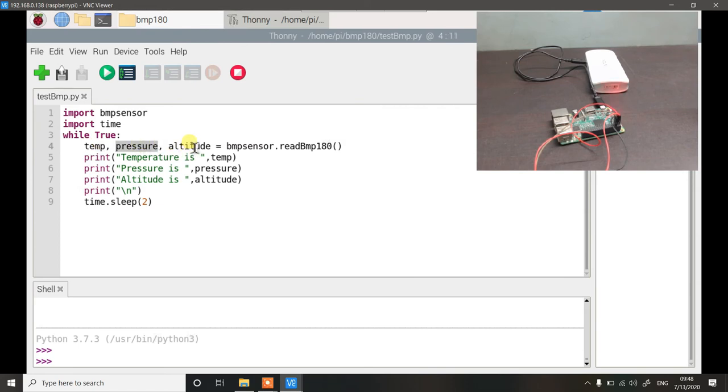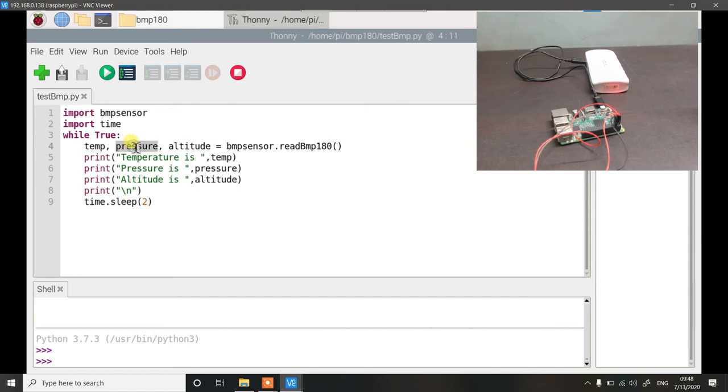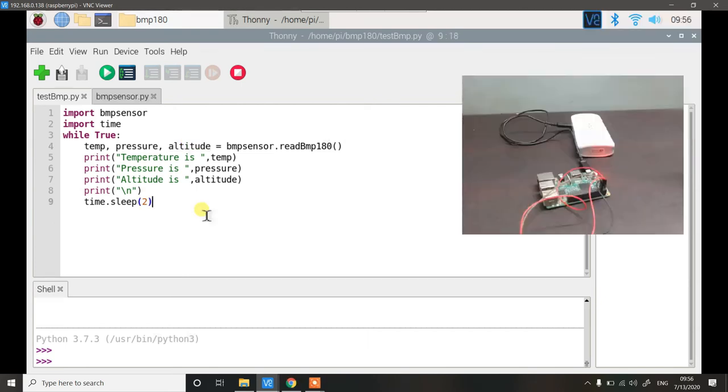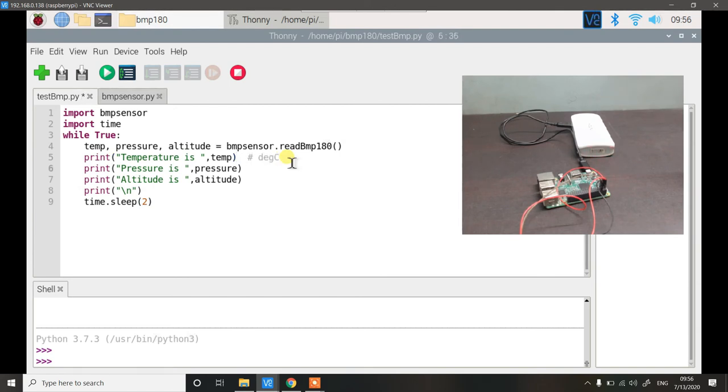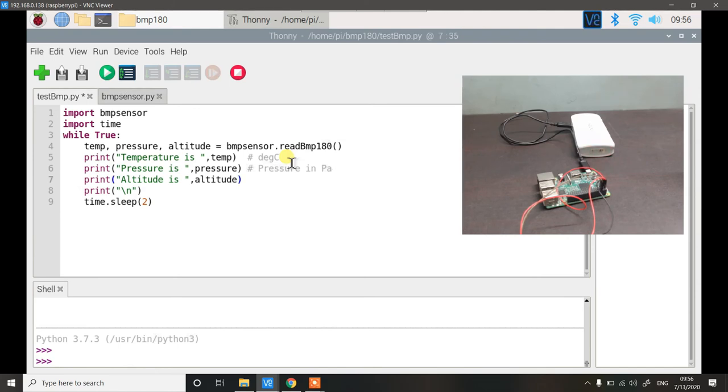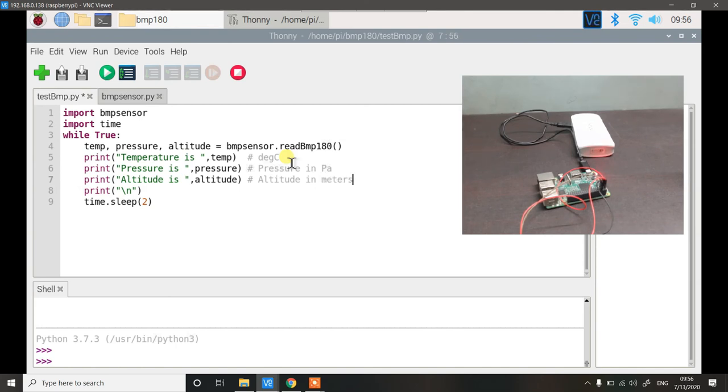Temperature is in degree celsius. Pressure is in Pa or pascals and altitude is in meters. Now let us run the program and see if the values are correct or not. This is giving us degree celsius. This is giving us pressure in pascals. You may want to convert it to kilopascals by applying some formula. For now let us keep it in pascal and this is going to give us the altitude in meters.